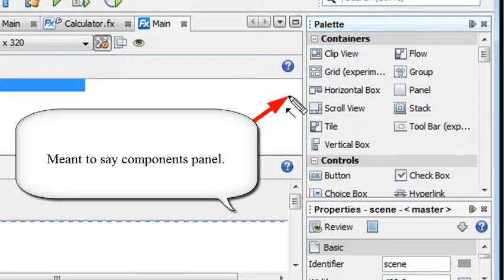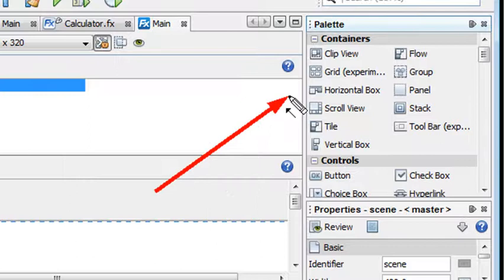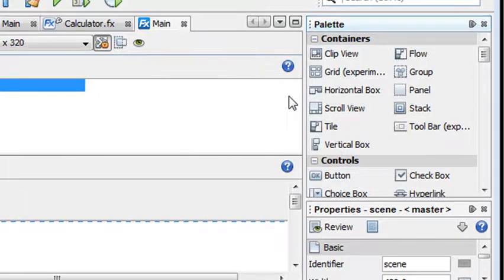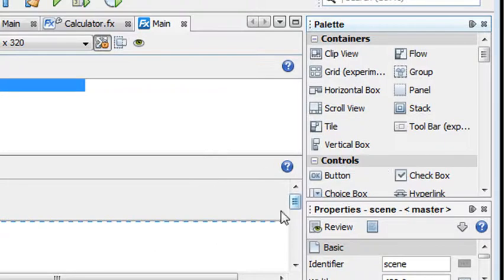just like you have in components panels, just like you have in Flex, and you have all these different things that you can just drag over to stage and start populating the stage, just like you do in Flex.